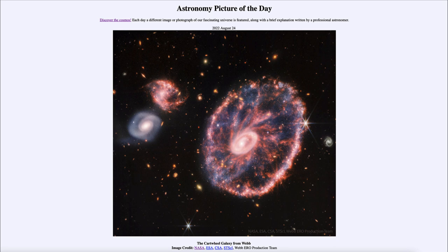So that was our picture of the day for August 24th of 2022, titled the Cartwheel Galaxy from Webb. We'll be back again tomorrow for the next picture. Until then, have a great day everyone, and I will see you in class.